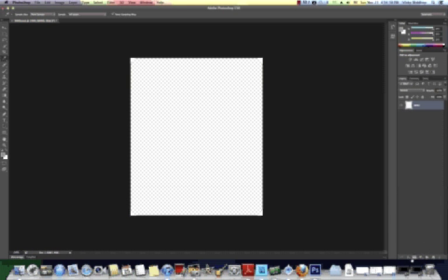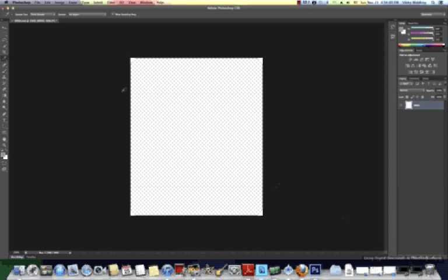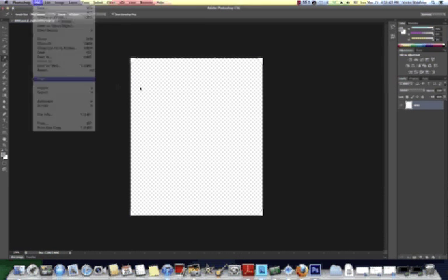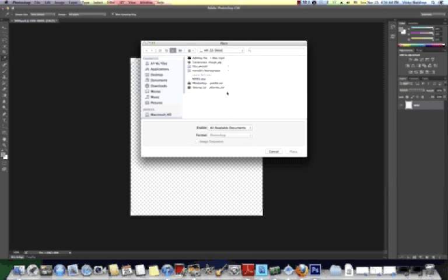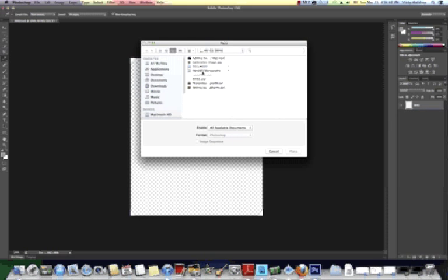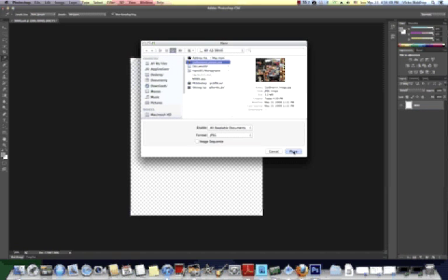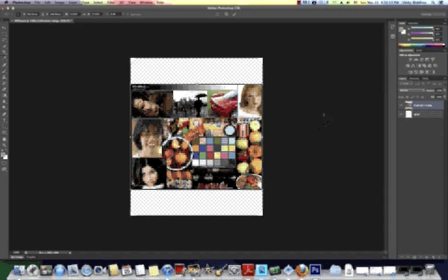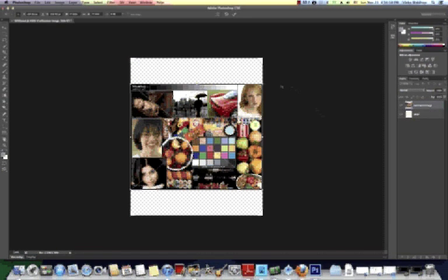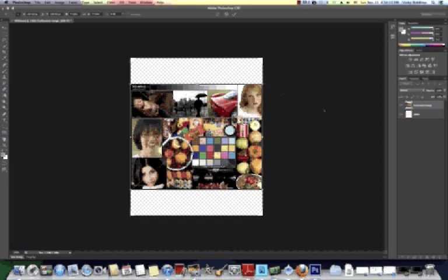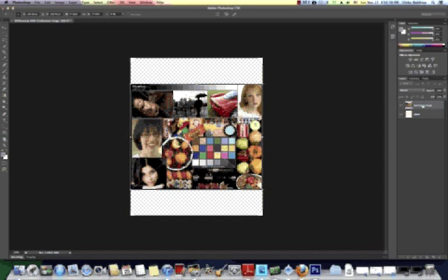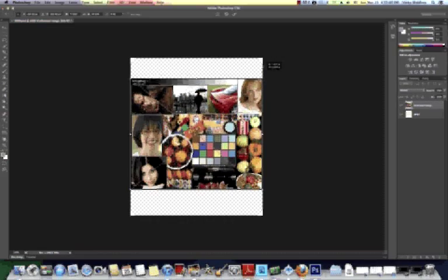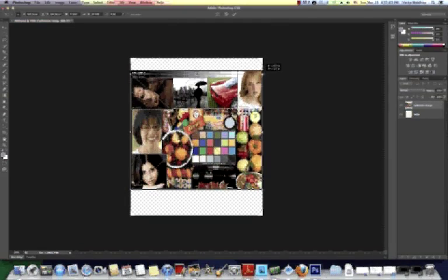So what we could do is go to File, Place, Calibration Image, Place, and we could, once we have this sized up,